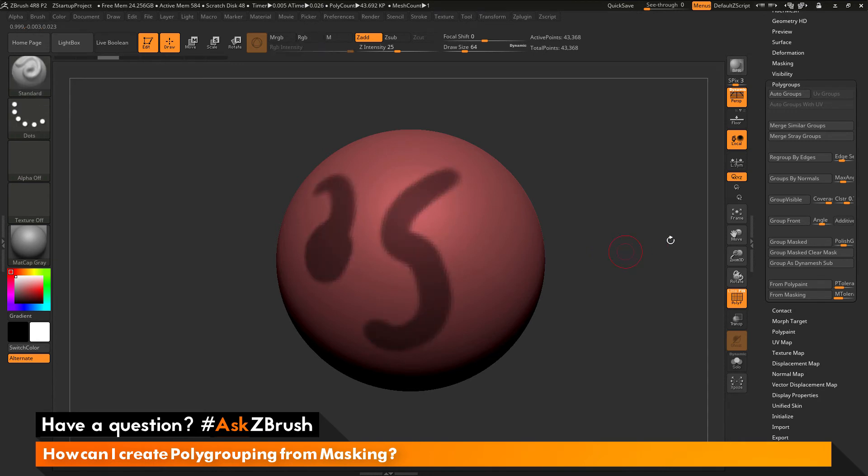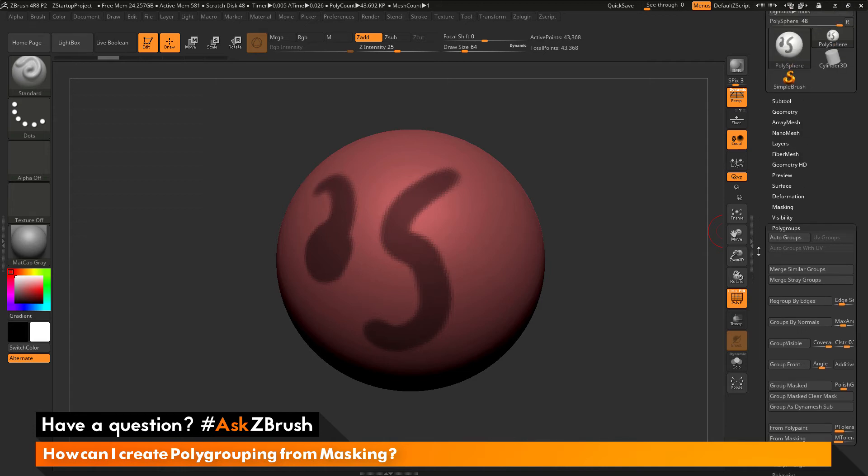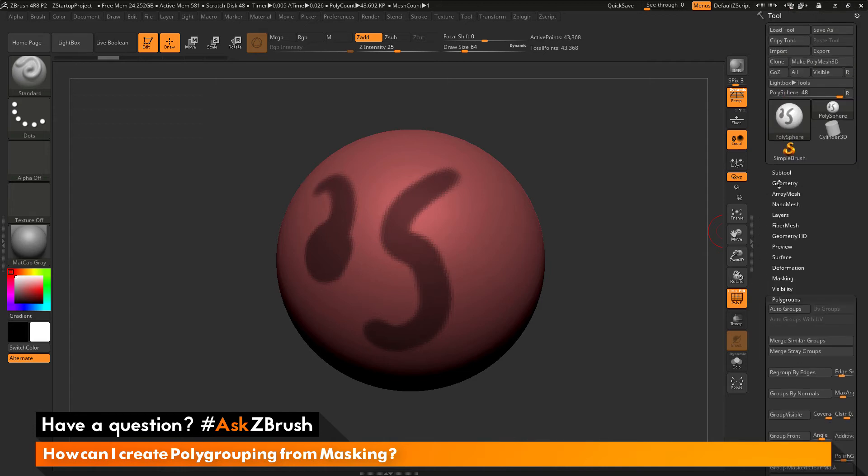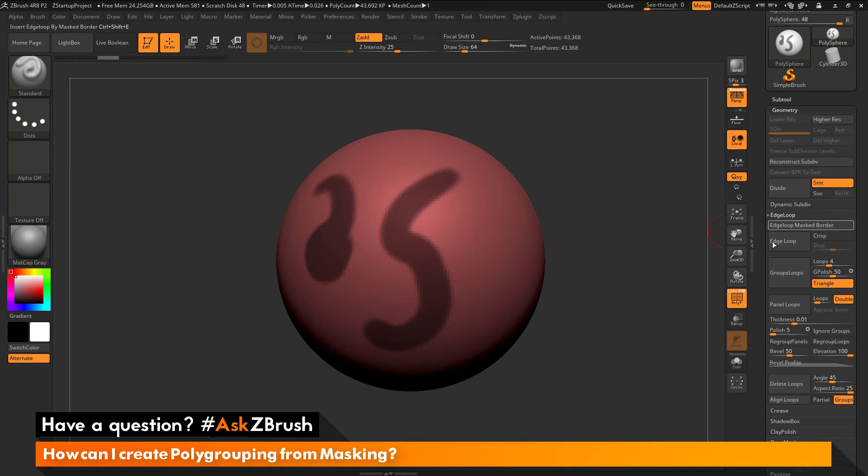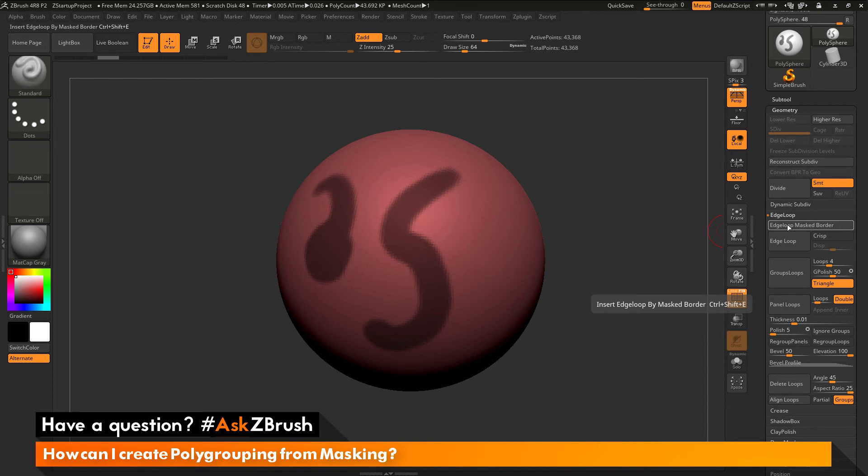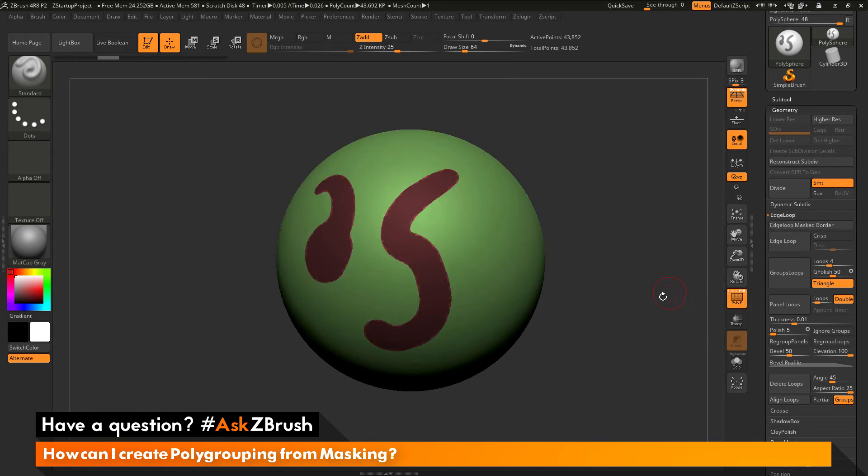Now in addition to using these options here in the polygroup tab and the hotkey of Ctrl W, you can also navigate up here to the geometry palette and open this up and go to the edge loop area. And in here you have an edge loop masked border option. So instead of polishing the areas around that new polygroup, it's going to give you an edge loop around that area. So I have that masked area there, and now I click this button. It's now going to give me a new edge loop around that surface.